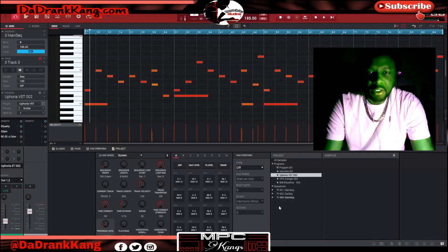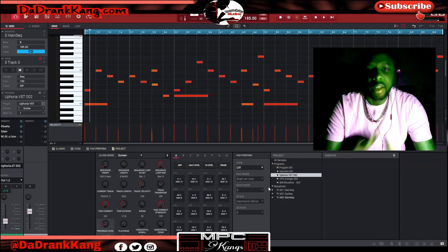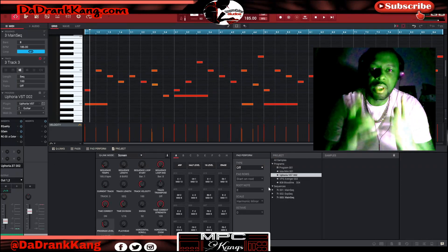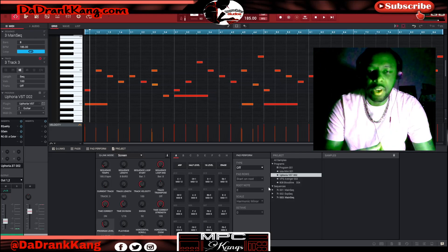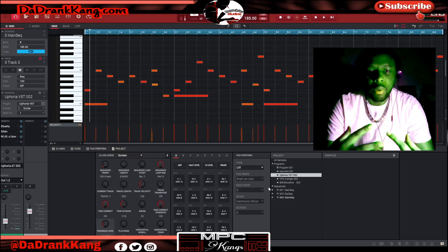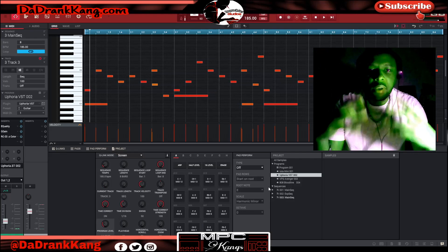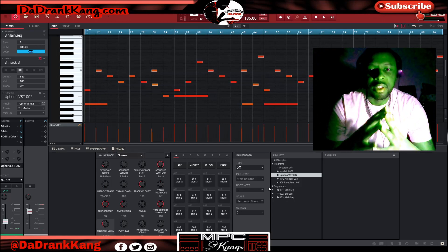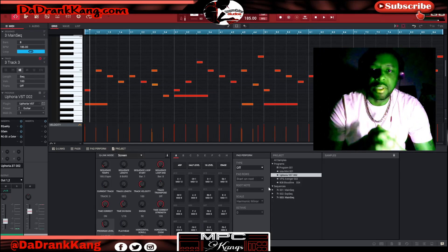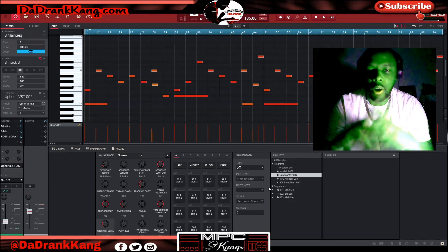What's up, guys? This is your boy DZD, aka The Drankang Purple World Entertainment, live from the Dungeon Palace Studios. Once again, thank you guys for tuning in and checking out this video. I really appreciate it. This is going to be a very quick video just to show you guys four things inside of the MPC software that helped me out in my workflow.